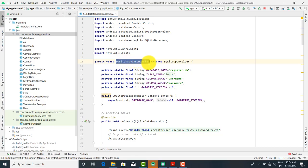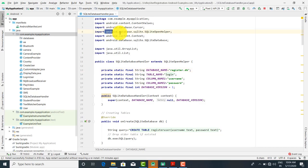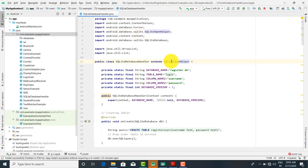First, create the SQLiteDataBaseHandler class, and it must extend the class SQLiteOpenHelper — this is very important. This class is present in android.database.sqlite and you need to import SQLiteOpenHelper. Once you extend this class, you will get some methods automatically.